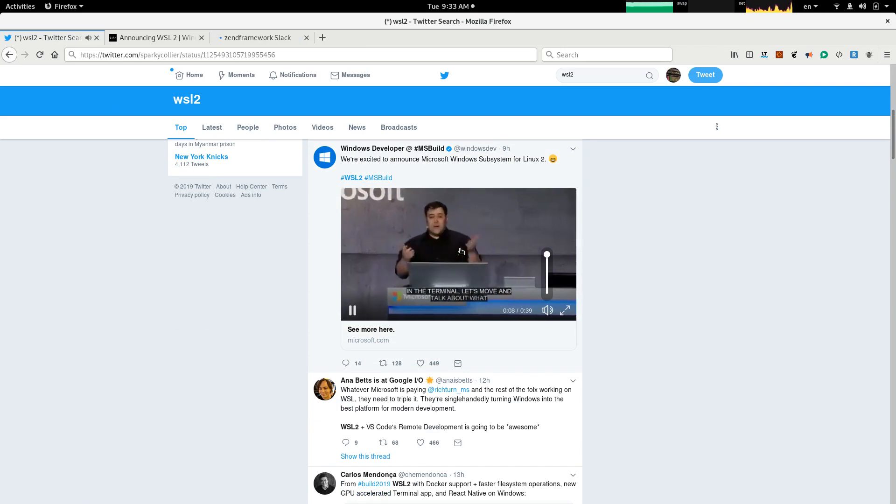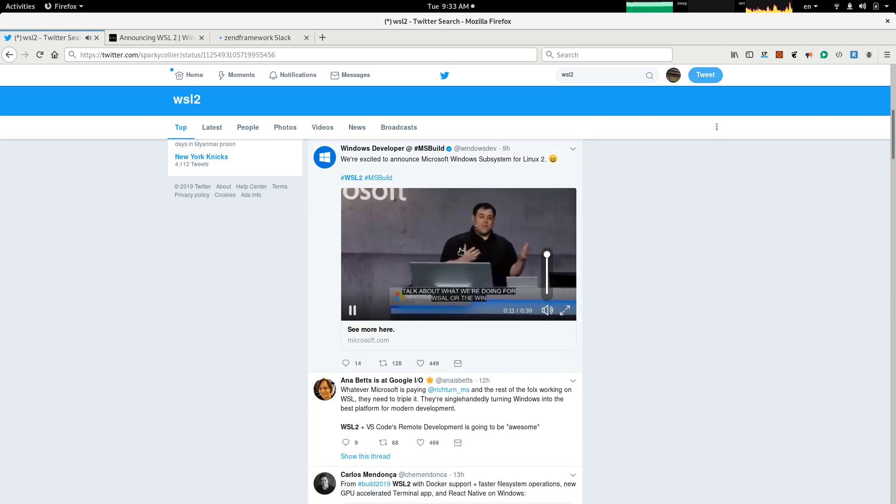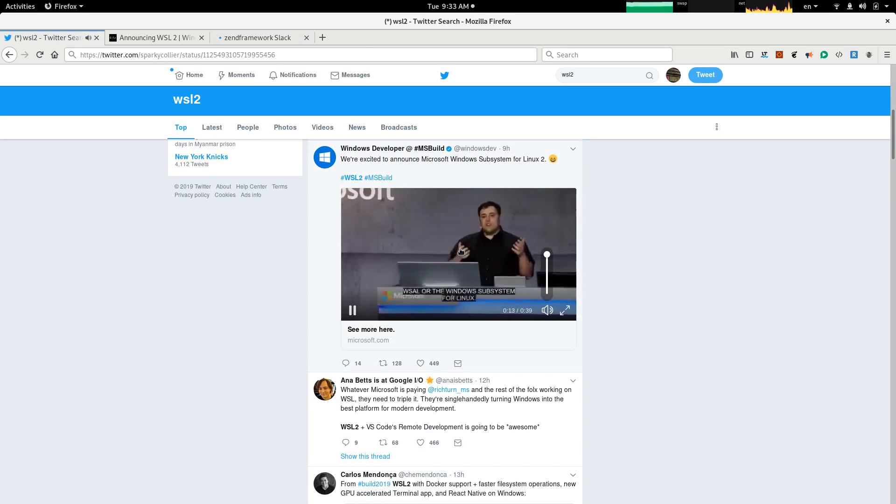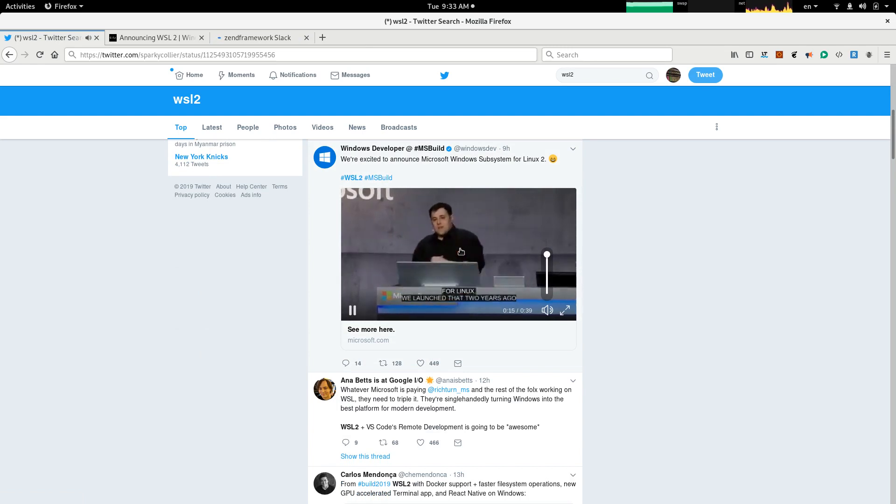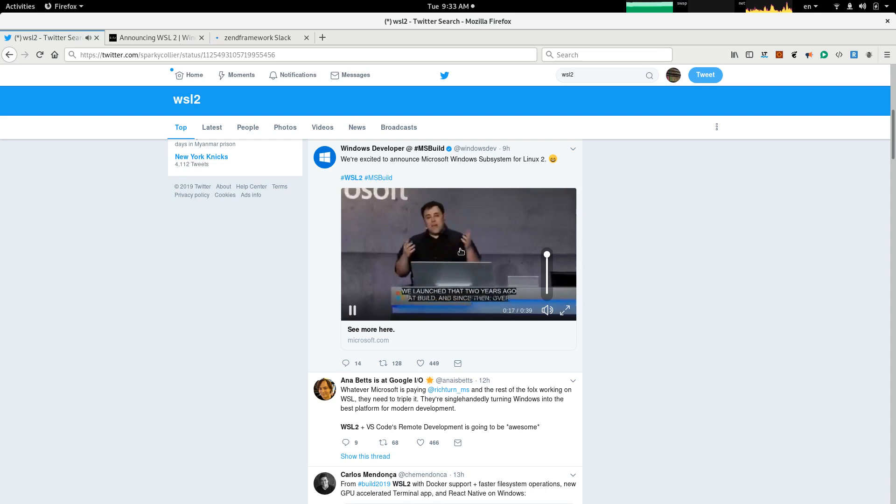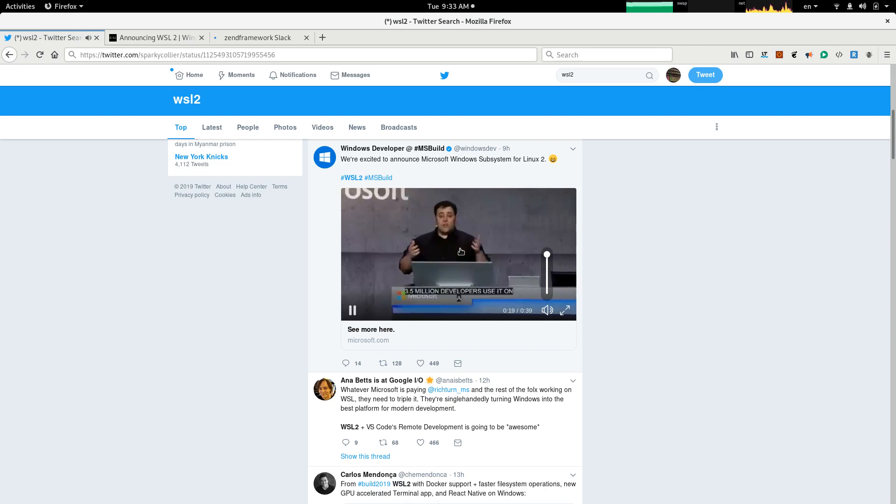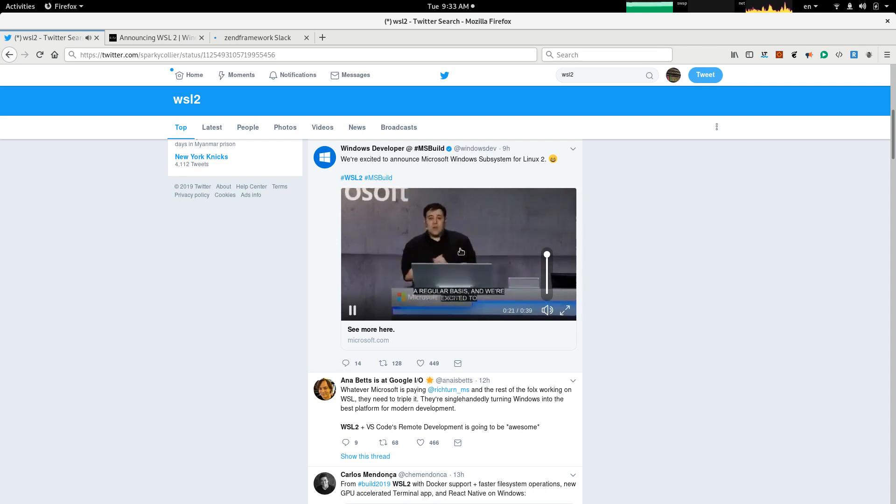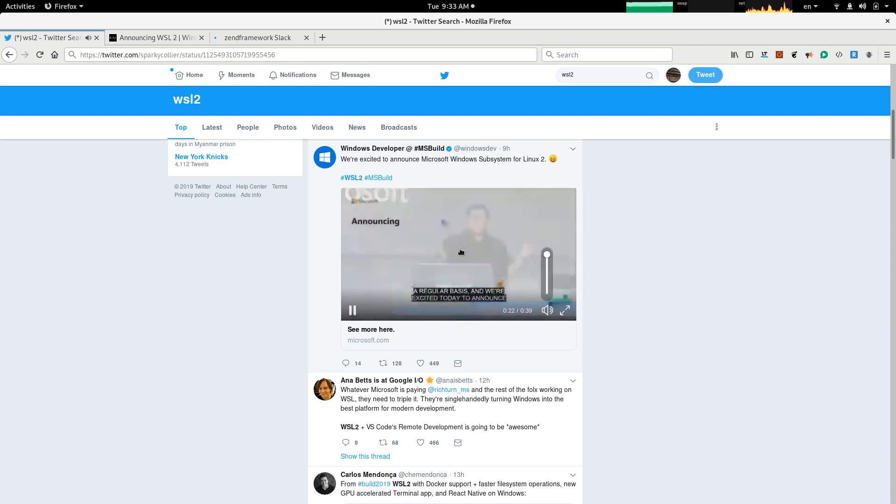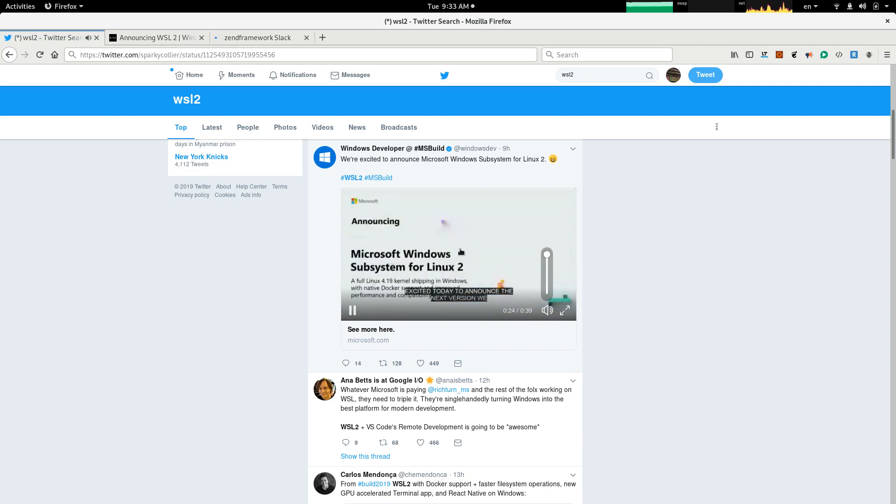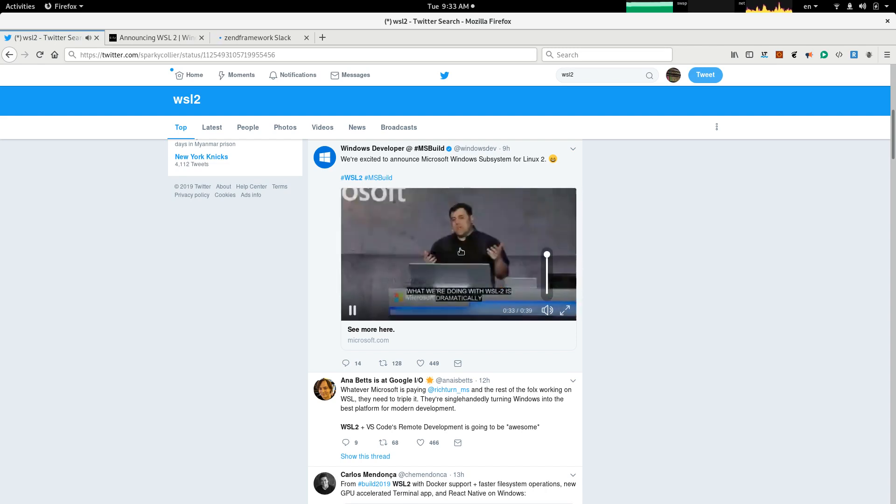Two years ago, back here, Bill, and since then, over 3.5 million developers use it on a regular basis. So, we're excited today to announce the next version we call WSL2. What we're doing with WSL2 is we're madly improving performance, specifically around file layout. So, if you're doing a compile or Git clone, you're getting at least 3x performance improvements for those workflows.